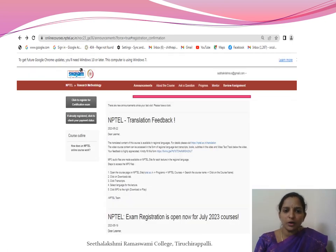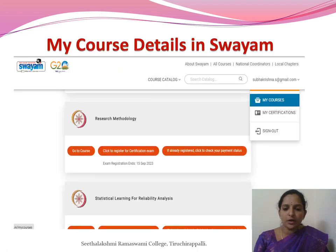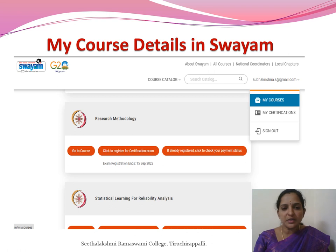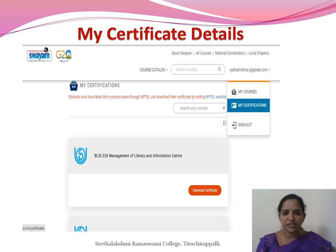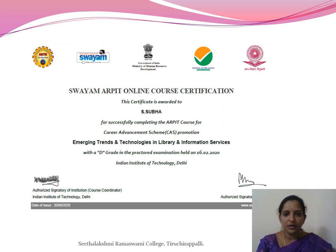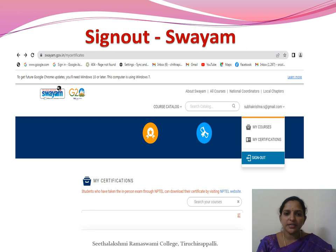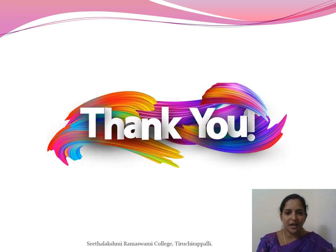Your course module will appear on your homepage. Regularly log in, click 'My Courses', and scroll to select the course you want — such as Research Methodology or Statistical Learning for Reliability Analysis — then click 'Go to Course' to access the latest updates. Once you clear your examinations, click 'My Certificate' to see all completed courses, your secured marks, and download your certificate. After reviewing all announcements and learning your content, you can easily sign out from Swayam. Thank you — I hope this session helps you enroll in the Swayam platform.